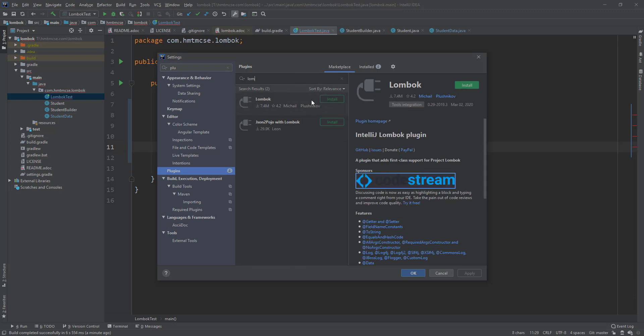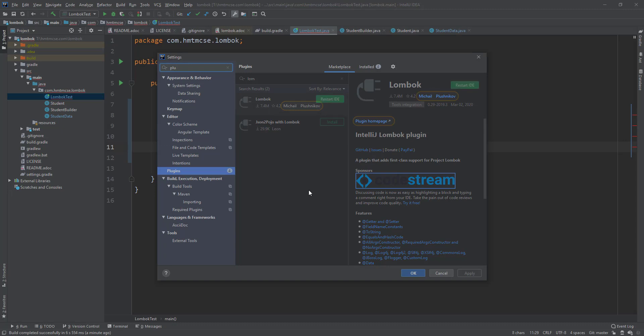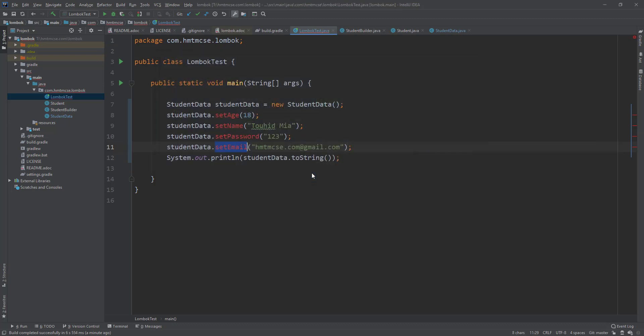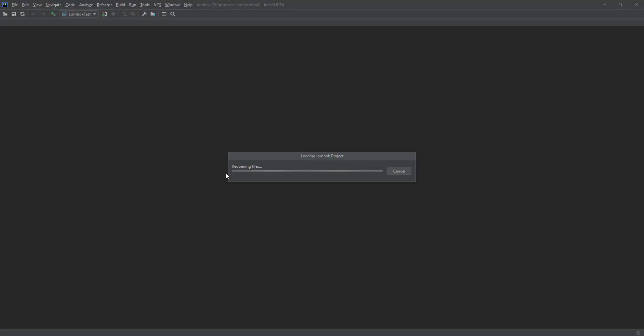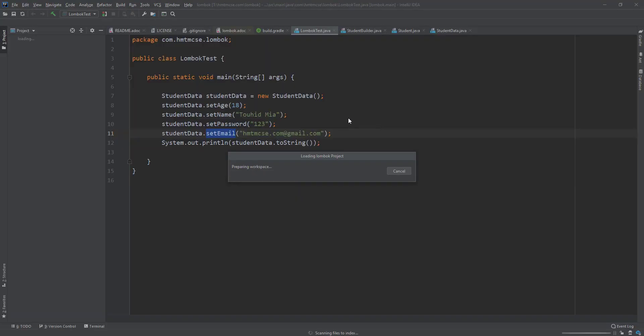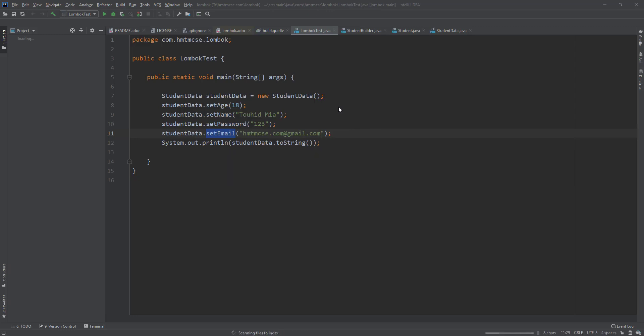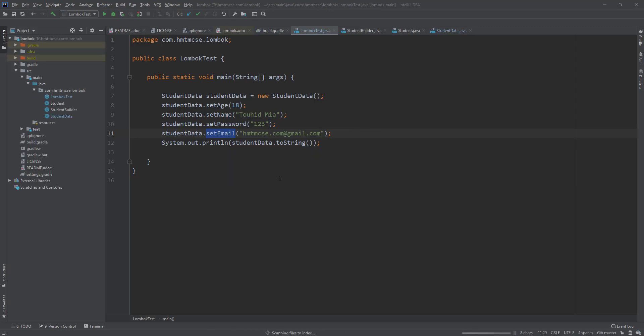I am clicking on install. See, it installed. It's asking me to restart the IDE. Let's do it. Yeah, the IDE is going to restart. It's taking a little bit of time for restarting. It's already trying to start.